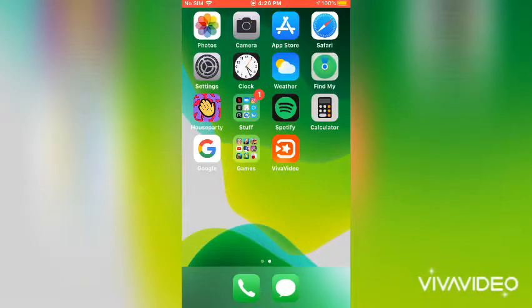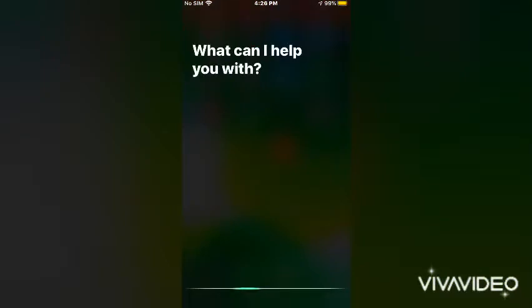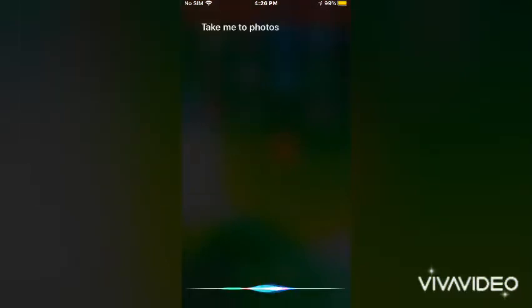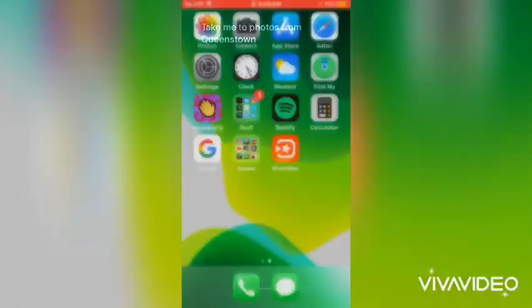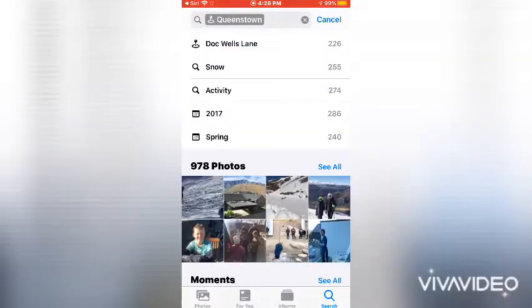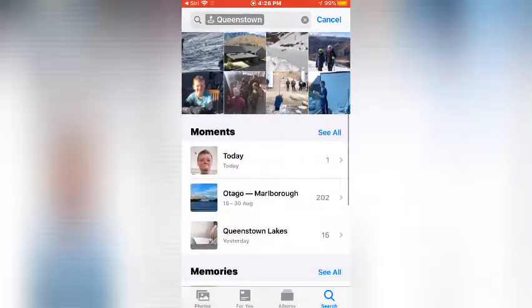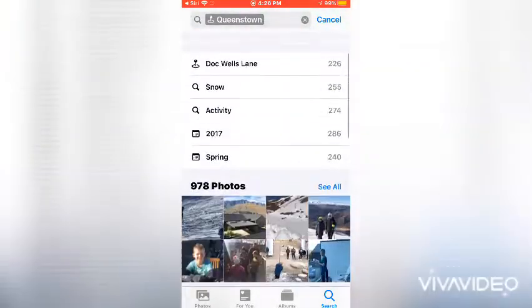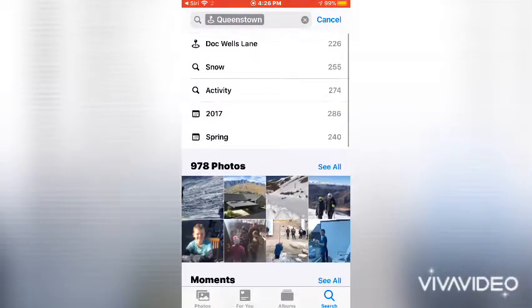So I'm gonna go, hey Siri, take me to photos from Queenstown. And here are my photos from Queenstown, so I can go and look at them.